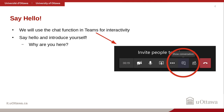Microsoft Teams has a chat function — if you move your mouse around the screen you'll see a bar pop up with a button that says 'Show conversation'. Click that and it will open the chat to the side. Try that now and say hello, introduce yourself, and share what you hope to gain from this seminar.